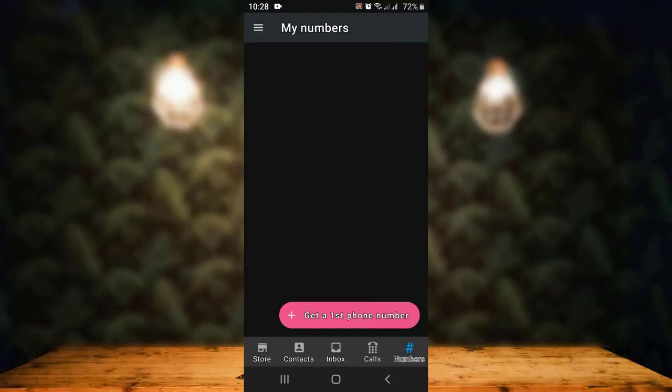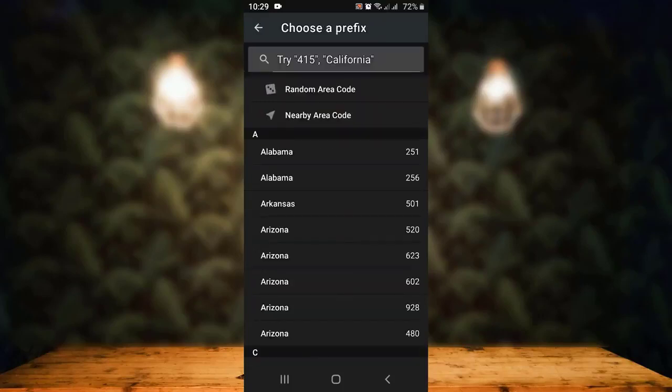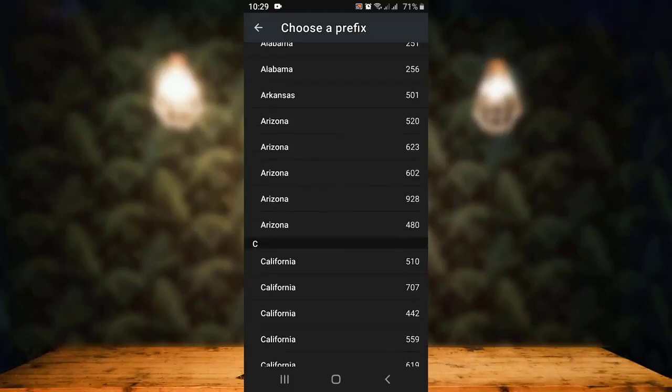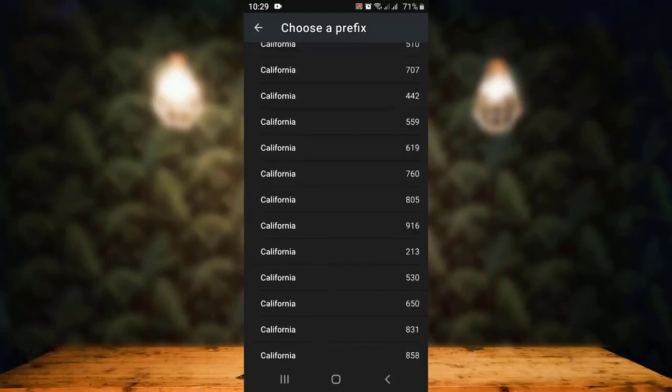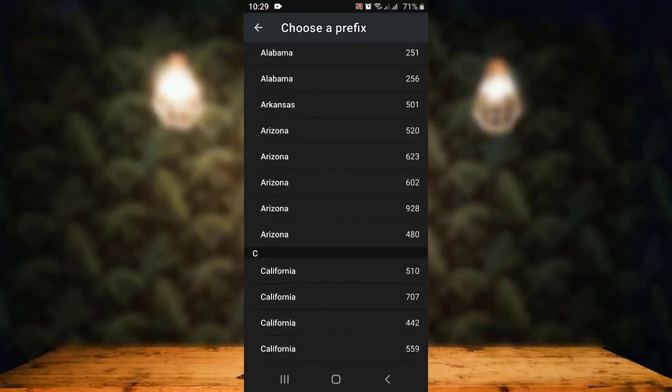On the other page, you get to select your country. Make sure not to select the country that you are currently residing in. After you select the country, you'll have to select the state or area code. You'll have multiple options, so you can select any one of the following states.